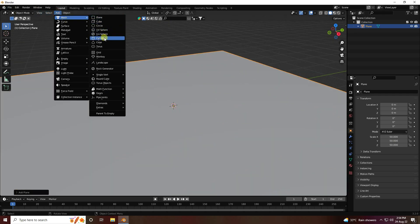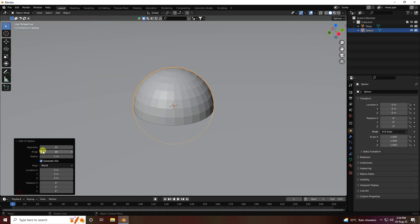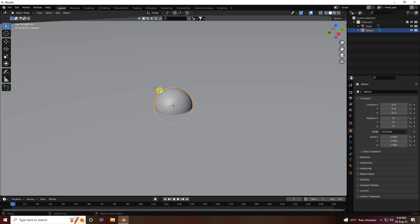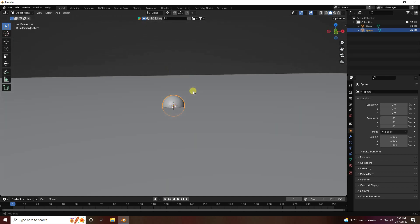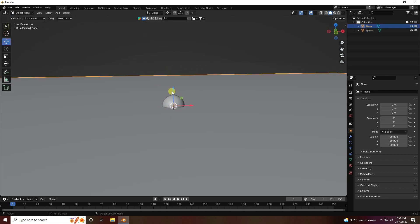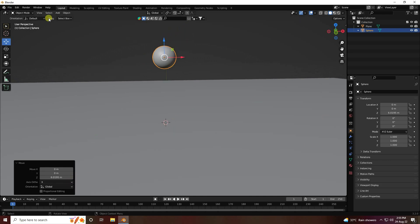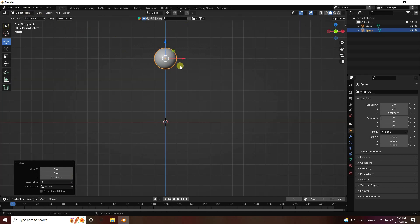This time I create a ghost effect, so use a UV sphere. I increase segments to 64, ring to 32, and the radius is good. Right-click and shade smooth. Select this sphere and move it up.